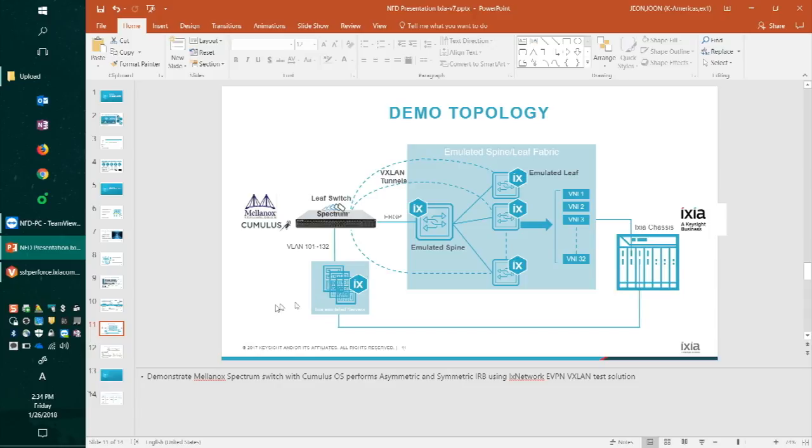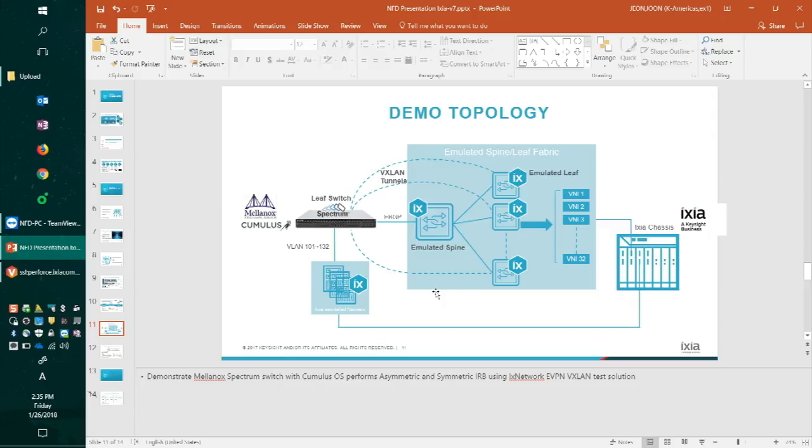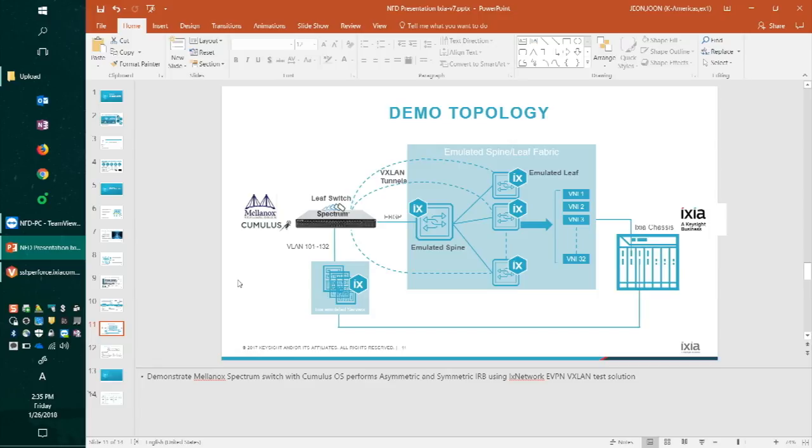On the right hand side, we have another Ixia port that is emulating all these EVPN environments, including the spine switch. Behind the spine switch, we have all the leaf switches and also mapping VNIs. Of course, the spine switch is having an EBGP connection to the Mellanox switch. In this demo, we have VNI number 1 through 32. Any question on the topology?